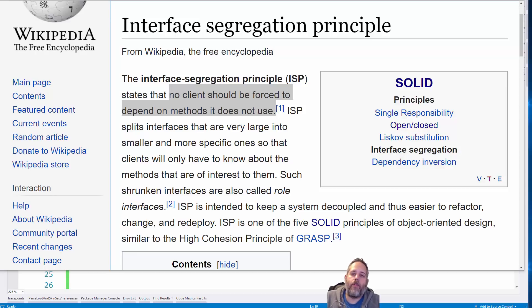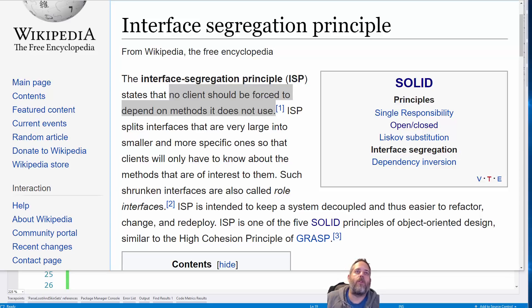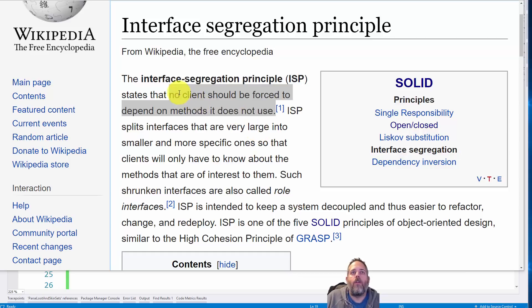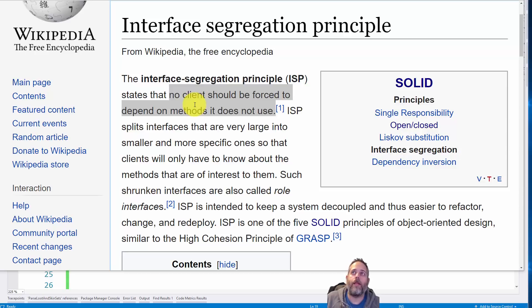Hey, what's up? Jason here from Unity3D.college. Today I'm going to talk about the interface segregation principle and how that kind of applies in Unity. So you can see here the definition is essentially that no client should be forced to depend on methods it does not use. But what does that mean?